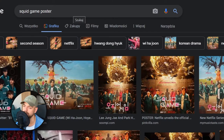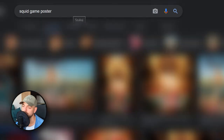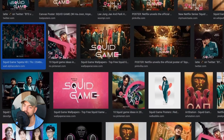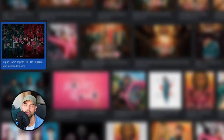The first step is to find a poster which you want to use. I just went into Google and typed 'Squid Game poster' into Google Images and chose this one which has great quality.